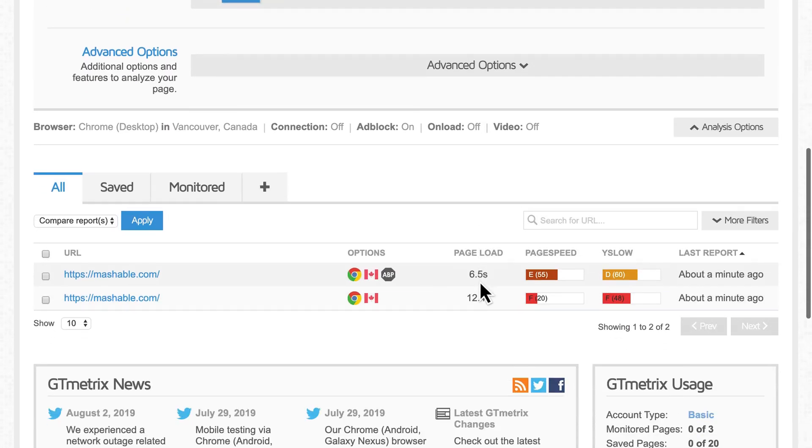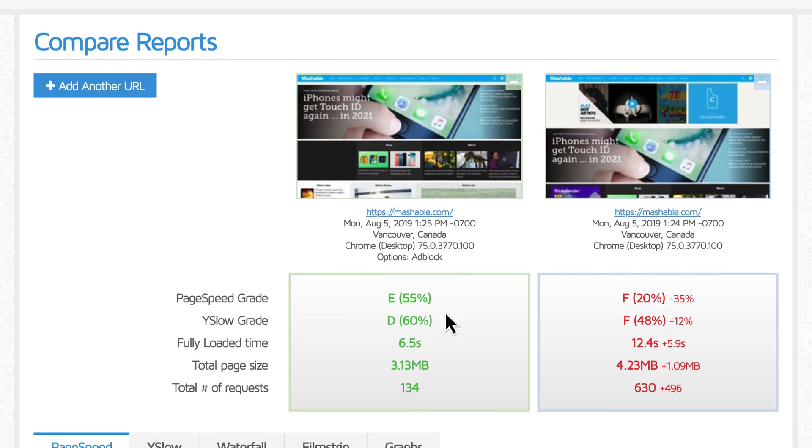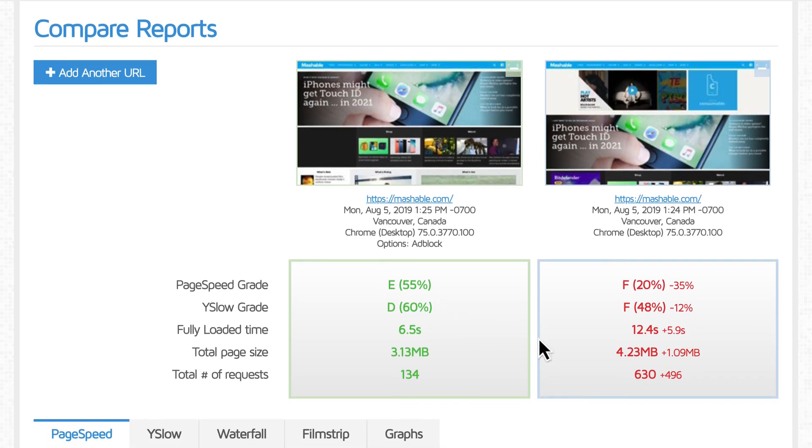To demonstrate, let's look at a real-world example of a very popular tech news site. Using Adblock, you can see the huge impact that ads are having, increasing the page size, number of requests, and load time.